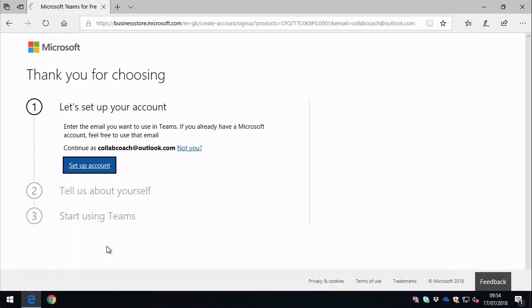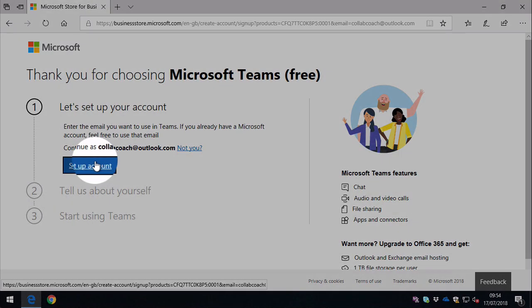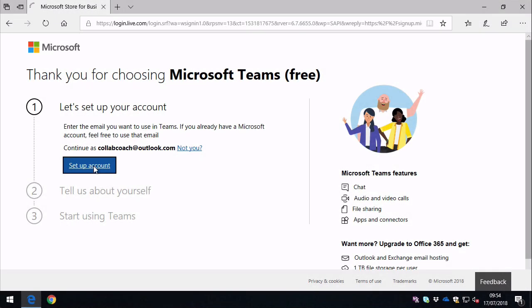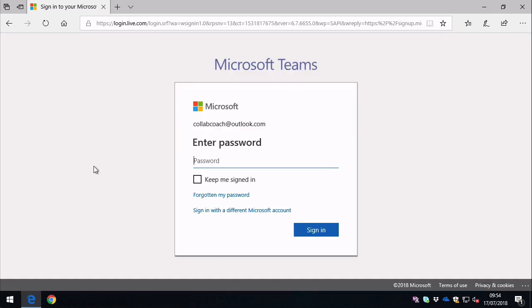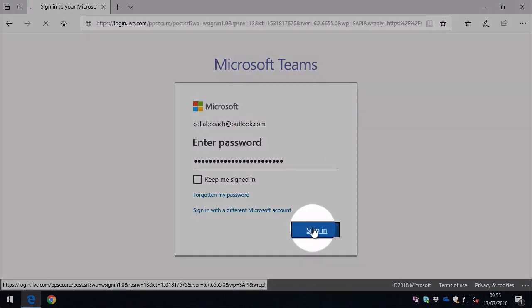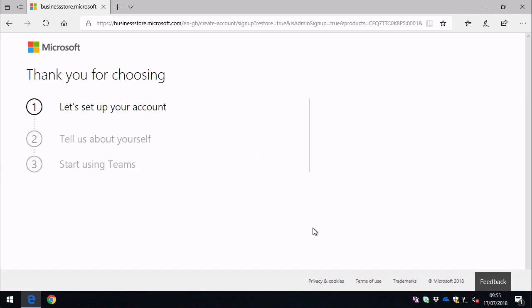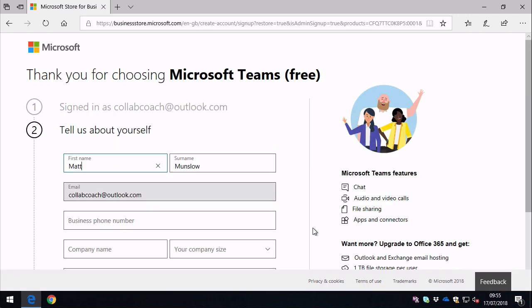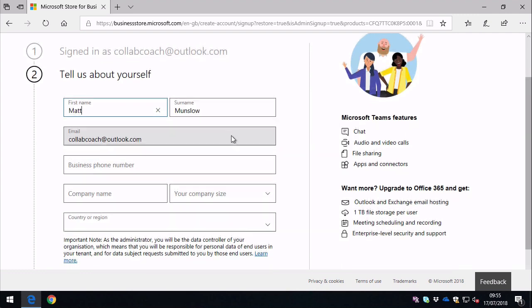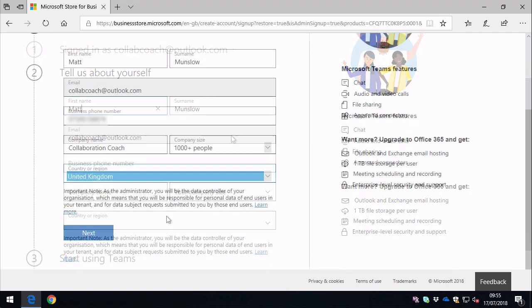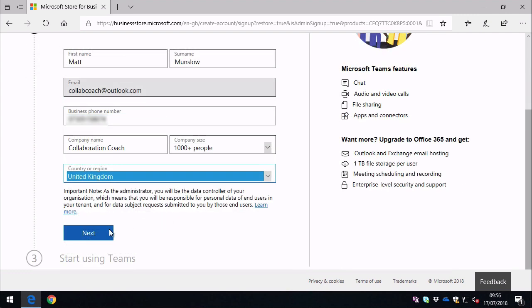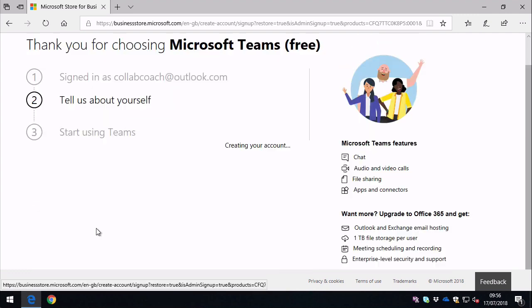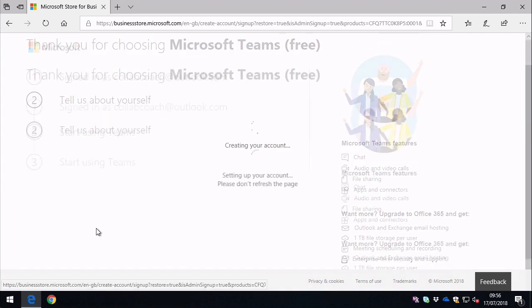Once you've entered the email address and you go to the next step, it asks you to set up an account and this is when you actually have to log in as the Microsoft account. And once you've signed in, the next step is to give Microsoft a little bit of personal information. And then it sets up the account for you.